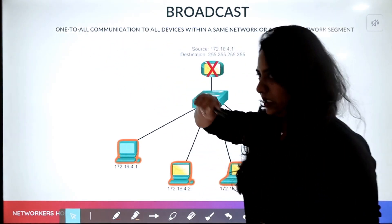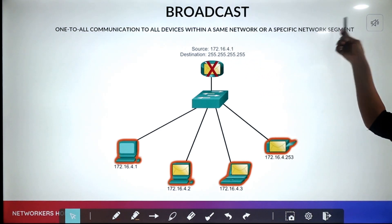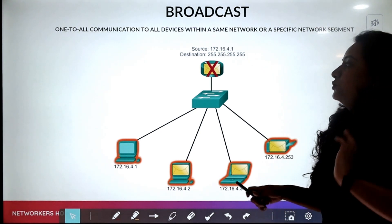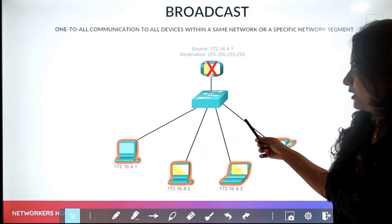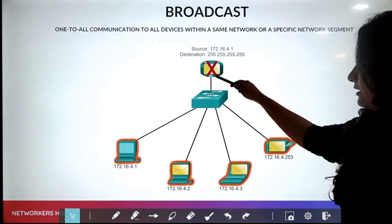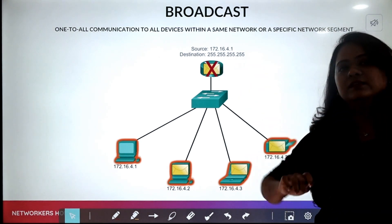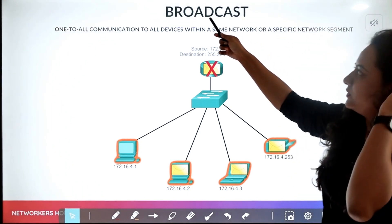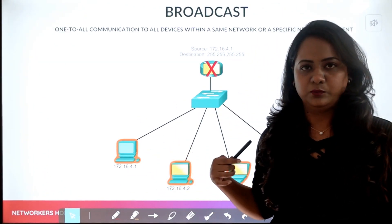Broadcast is one-to-all communication, to all devices within the same network or a specific network segment. In the same topology, when this device is broadcasting, the message will be sent to all devices that are part of the 172.16.4.0 network. As discussed, broadcasting is divided into limited broadcast and direct broadcast.